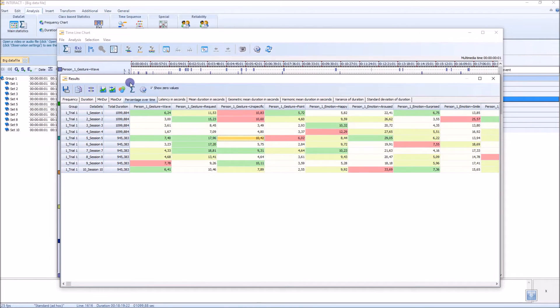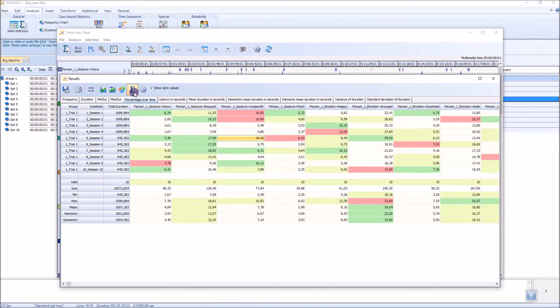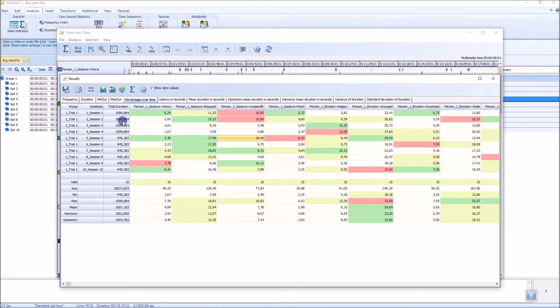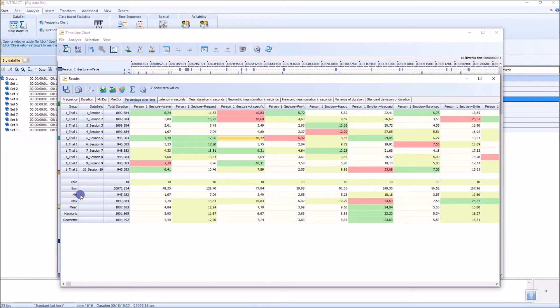A very interesting button is this one here, the summary button, because the summary now gives you, as it says, the summary over all the different sessions. You get the minimum, the maximum, the mean, harmonic and geometric mean.